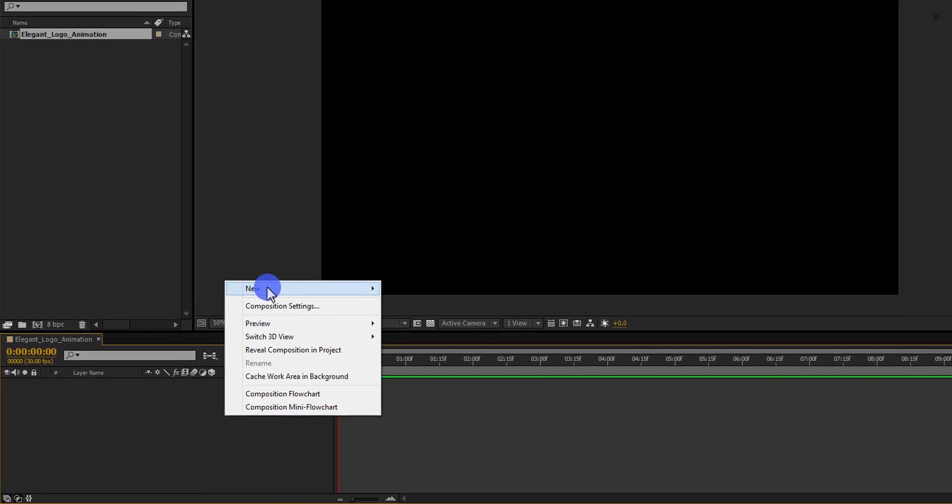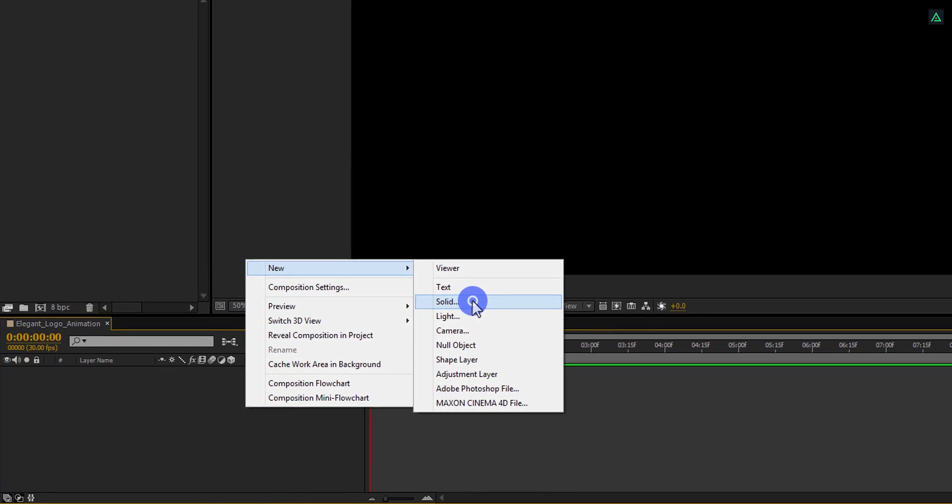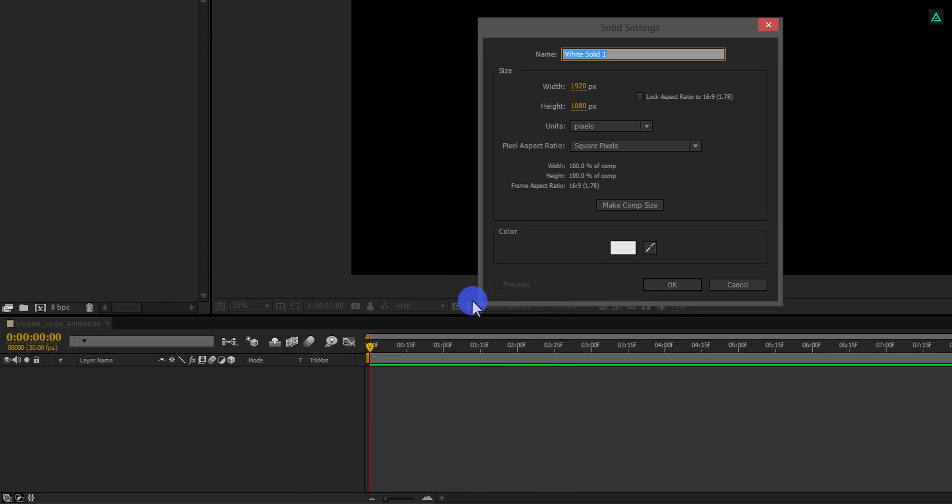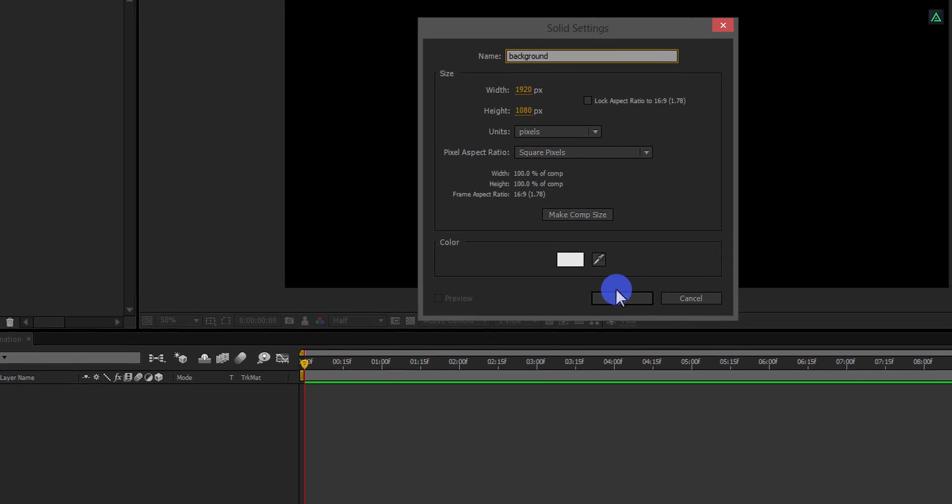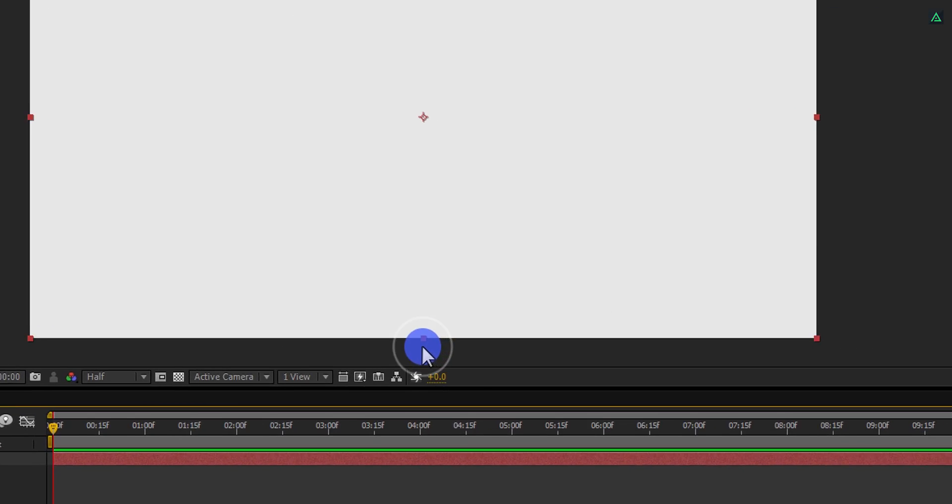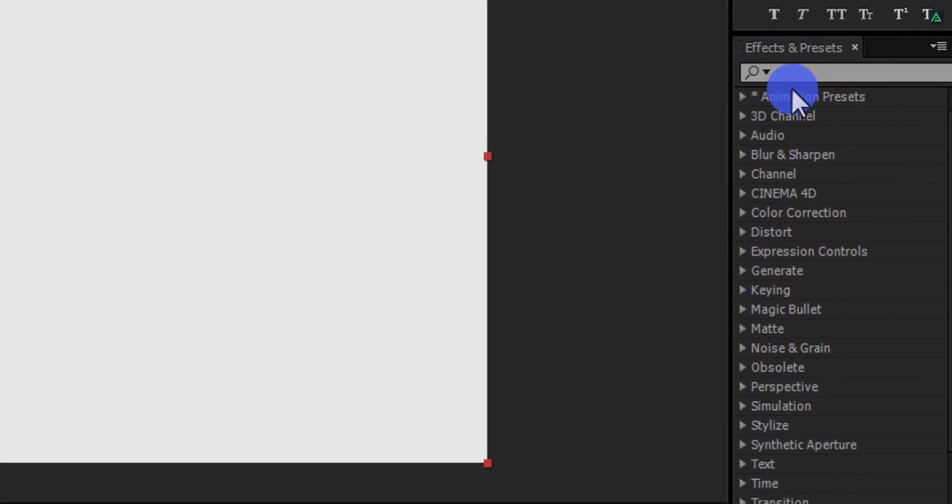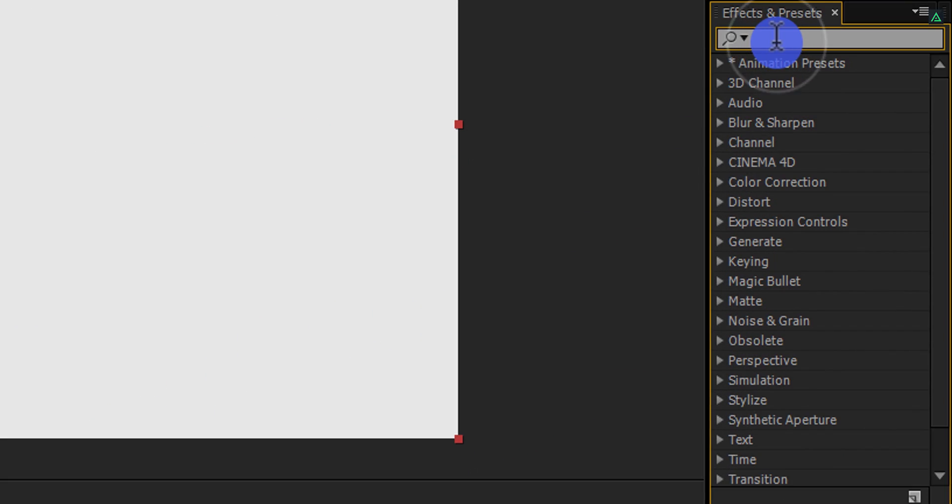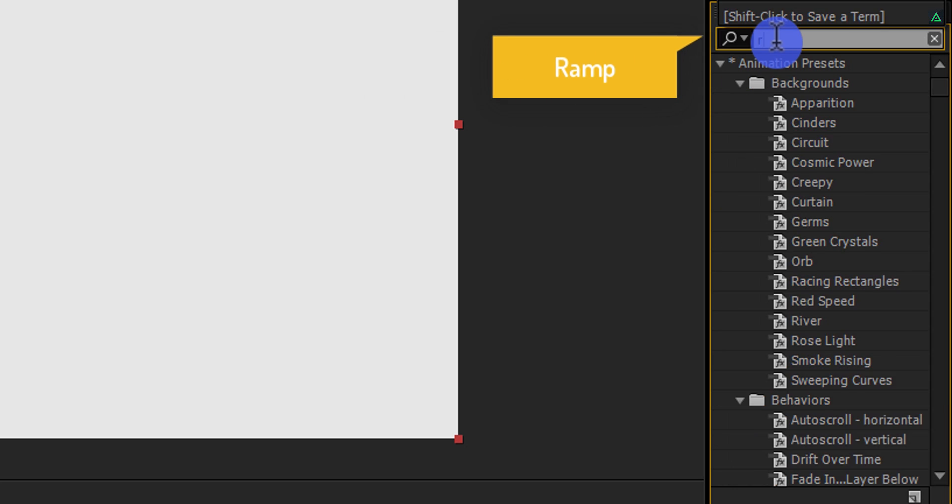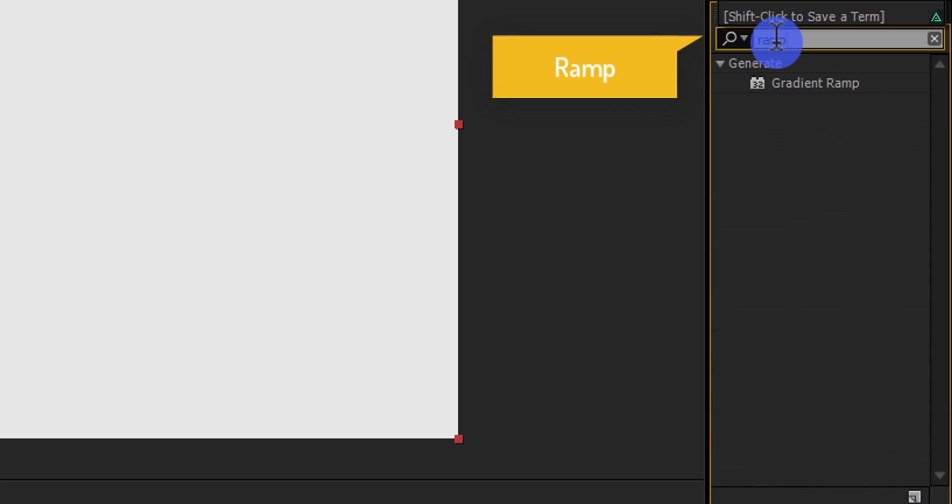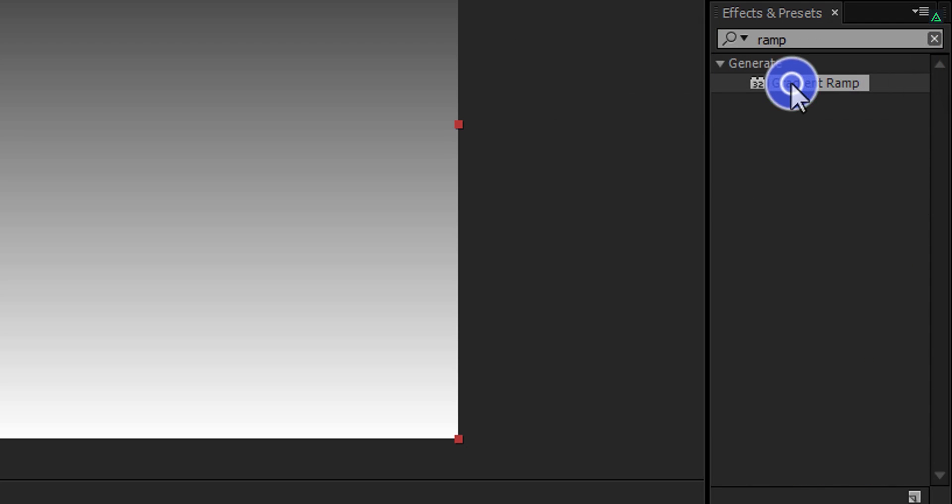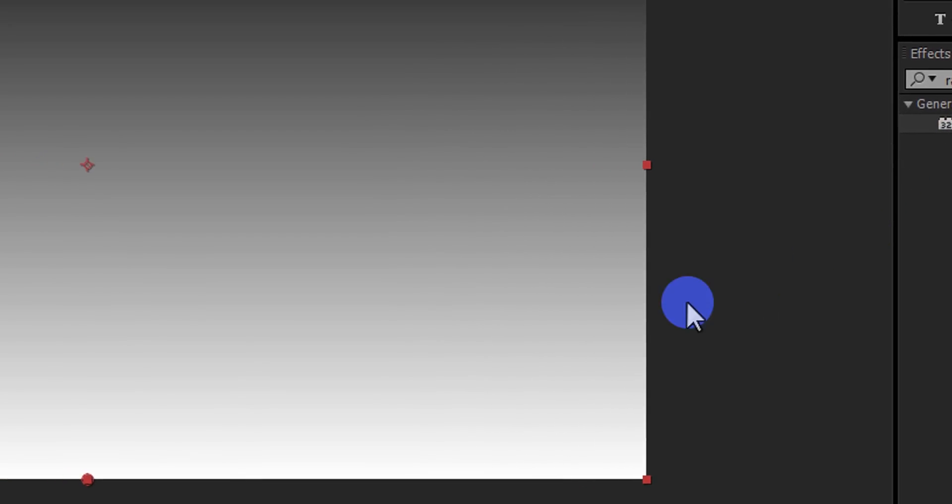Now, create a new solid and call it Background. You can make it in any color you want. Now go to the effects and presets, and search for the ramp. It may be the gradient ramp in your version of After Effects. Apply it onto the background layer.